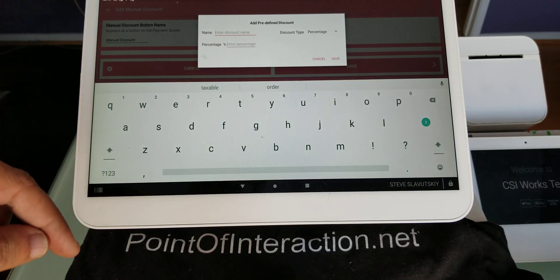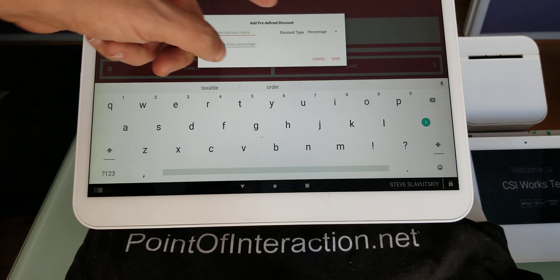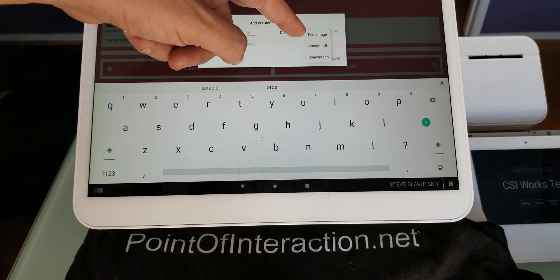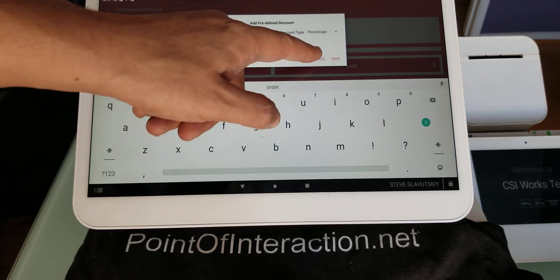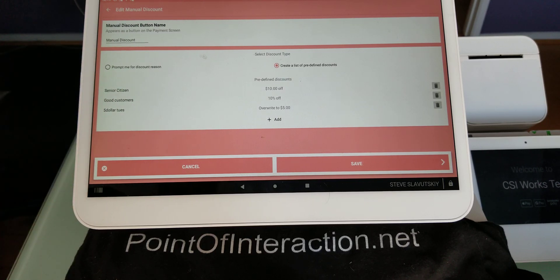This is what adding discounts look like. You can give it a name. You can choose between percentage, amount, or overwrite, and put that discount on a list here.